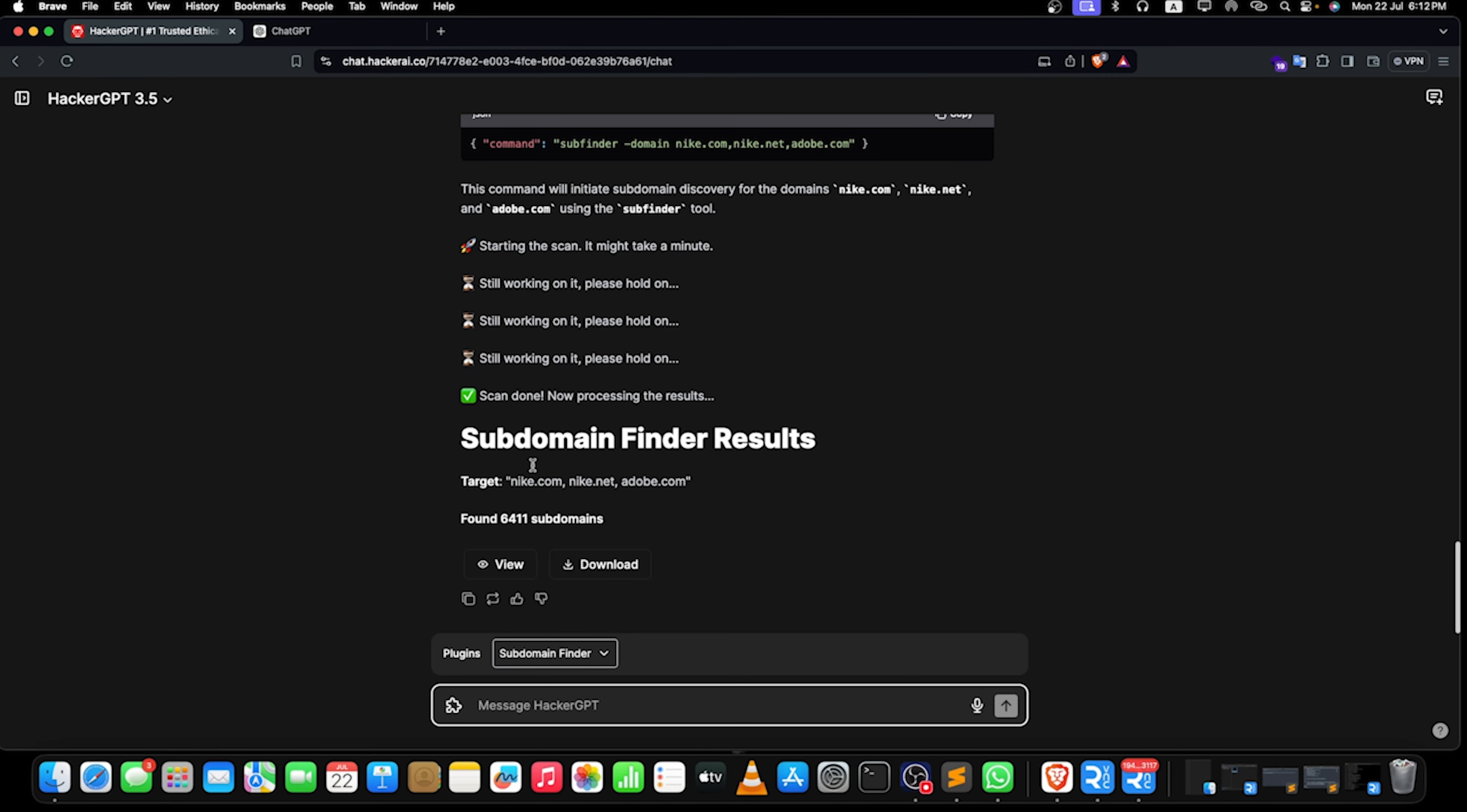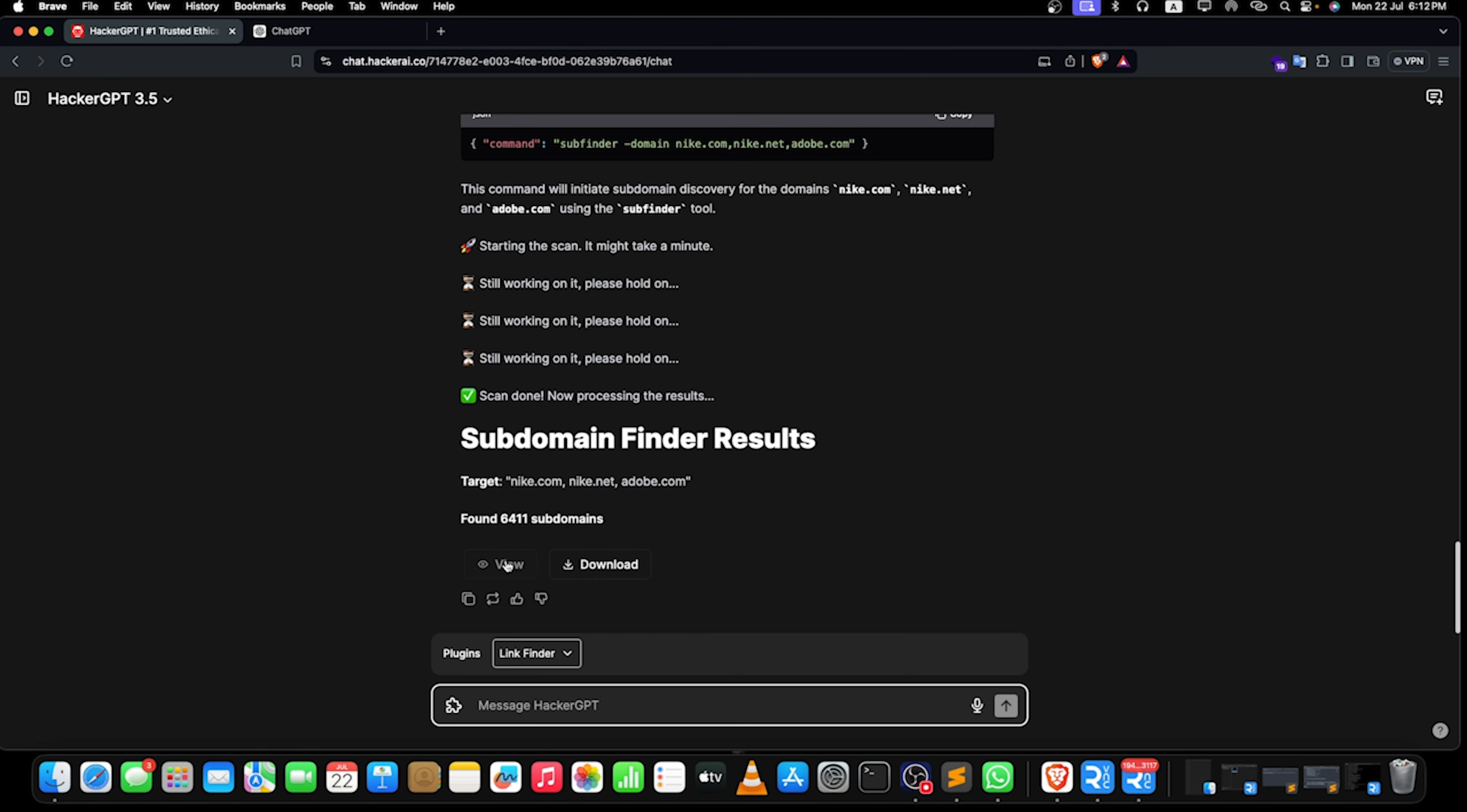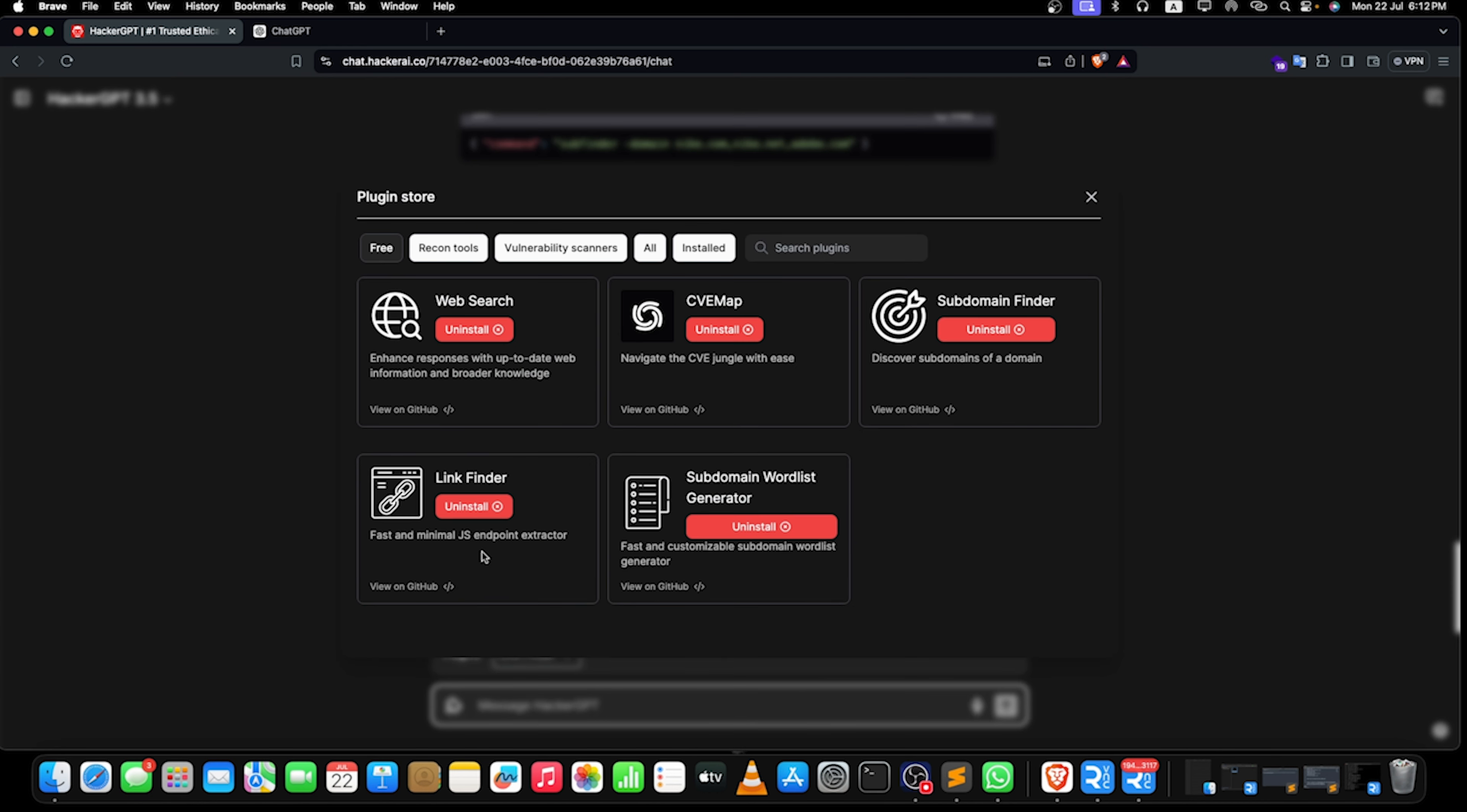We can use HackerGPT for this purpose. Now we have a few more things like link finder. Obviously we can use the tools, so it's a fast and minimal JS endpoint extractor. You can just give a whole proper code on it. Then subdomain wordlist generators are also there. We can even just customize and create all these things. You can have a very good look on it by yourself.